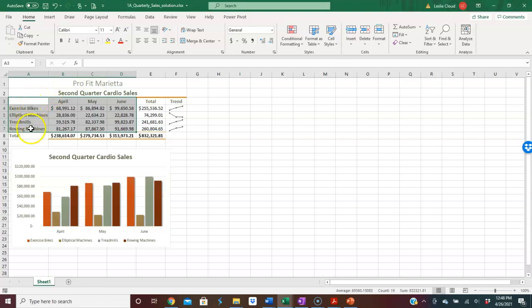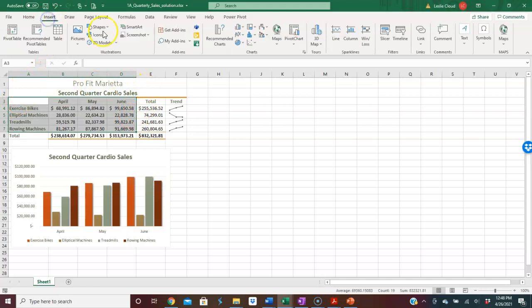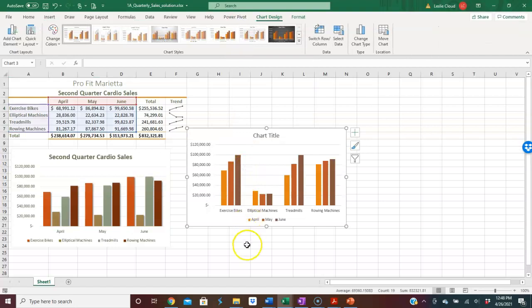So now I have the row heading selected, the column heading selected, and the data for these columns. I've left out the totals. So let's try this one more time. We'll go back to insert and then our column. I'll do a 2D column and now that looks better.